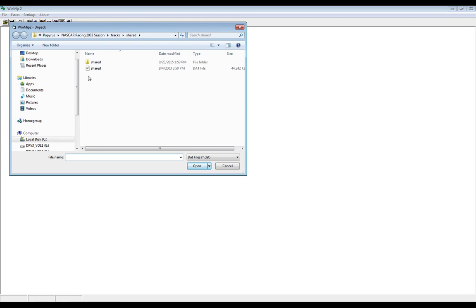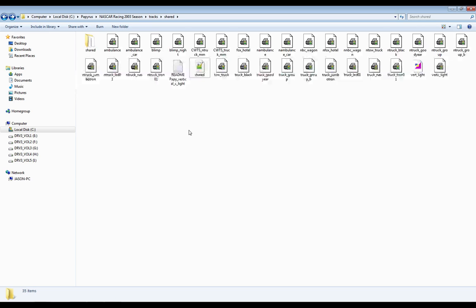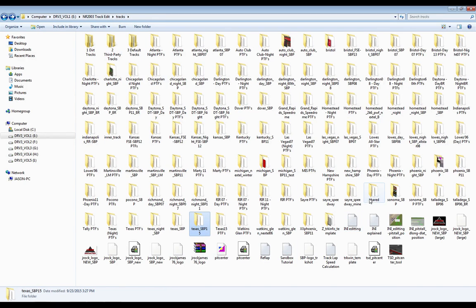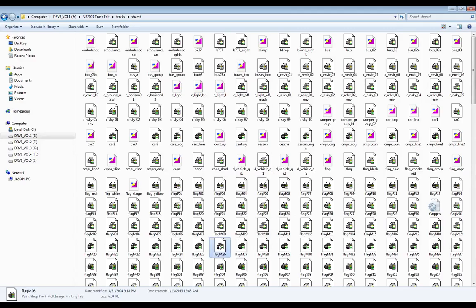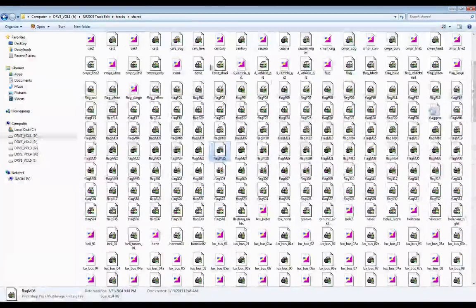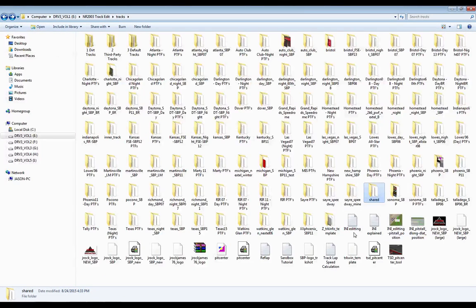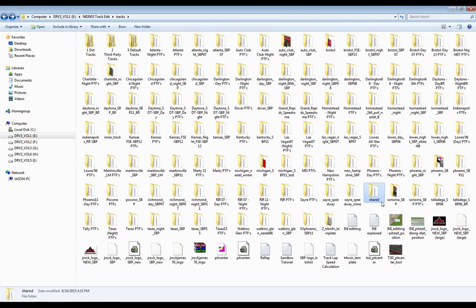Once you have that installed, you want to navigate to your NASCAR Racing 2003 tracks shared folder. Inside that folder you'll have a DAT file named shared. You'll want to unpack that with your WinMip2 utility. Go under Extras, Unpack, navigate to that folder. I've already done that. What it'll actually do is create an unpacked folder. And you'll want to rename that unpacked folder to shared. Then take that renamed shared folder, cut and paste that to your track editing directory, which is here. And it has to be unpacked in order for Sandbox to read it. You cannot simply place the DAT file from the sim into the shared folder. Sandbox will not be able to read it. It will receive errors. So that is a necessity.